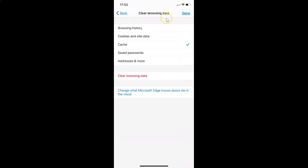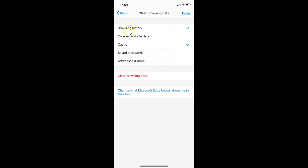The Clear Browsing Data screen is now opened. You can see various options: Browsing History, Cookies and Site Data, Cache, Saved Passwords, Addresses, and more. You have to select Browsing History by tapping on it — you can see the checkmark next to it. If you have other options checked, uncheck all of them. For example, I have Cache checked, so let me uncheck it. Make sure only Browsing History is checked, then tap Clear Browsing Data.